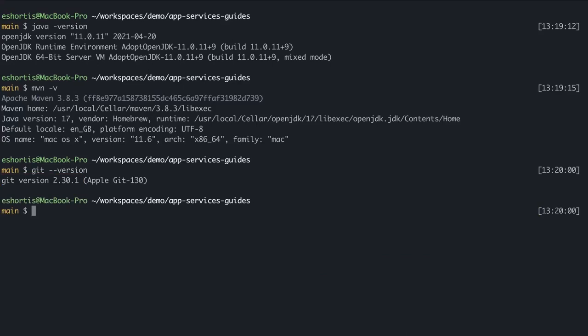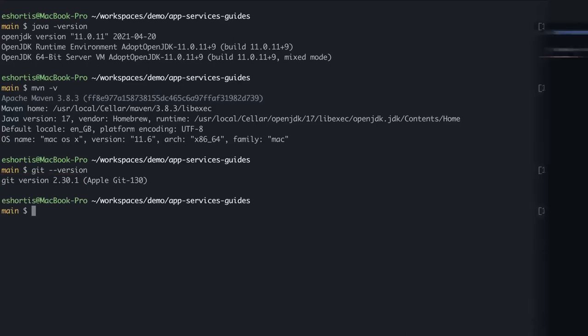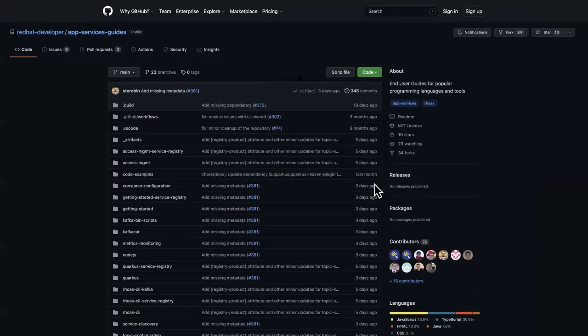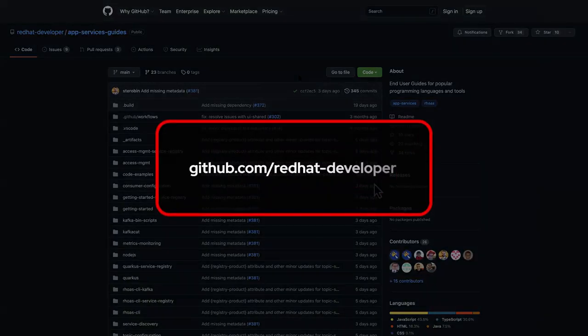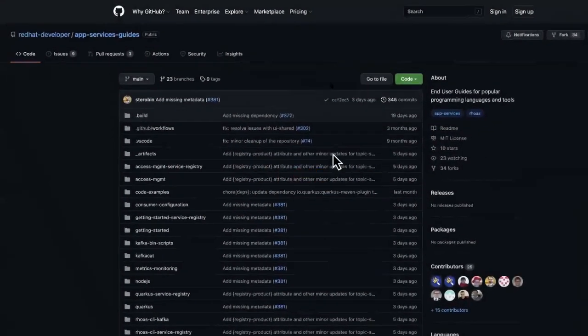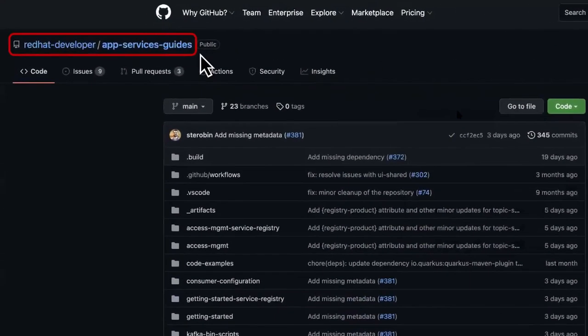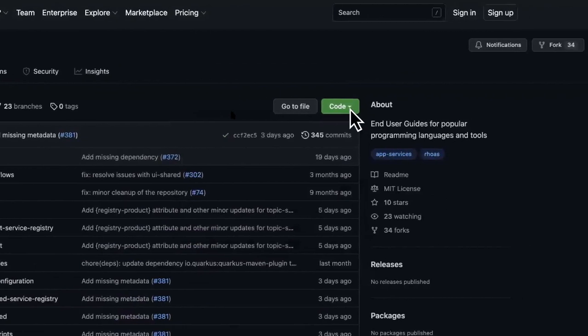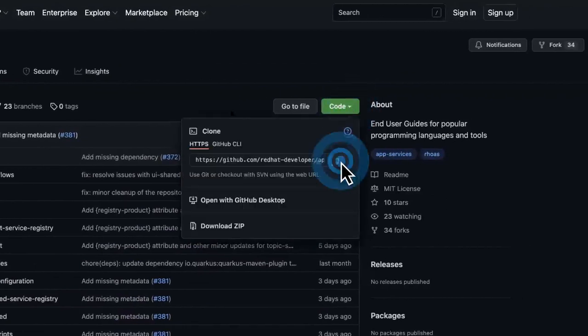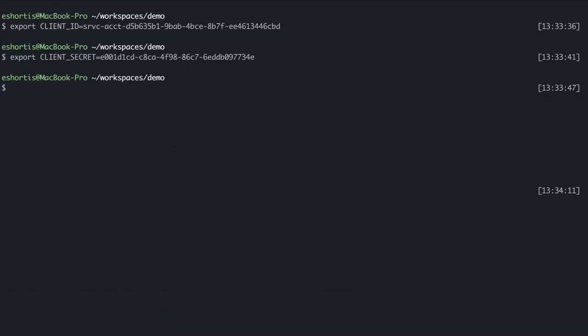Once the service account is created, you're ready to connect an application to the Kafka instance. To do that, go to github.com/redhat-developer, find the app-services-guides repository, locate the sample code URL and copy it. Open your local terminal session, run the git clone command, and optionally add a --depth=1 command to speed up the cloning process.